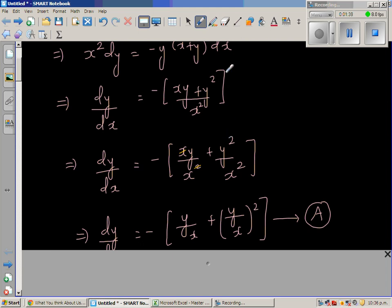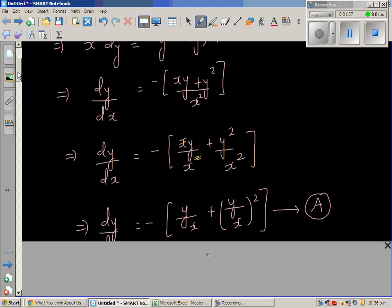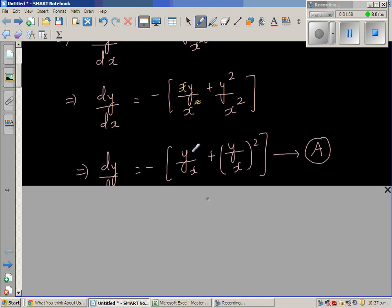This is called a homogeneous differential equation because the numerator is a function of degree two and the denominator is also a function of degree two. Whenever you have this type of differential equation it's called a homogeneous differential equation. So dy/dx simplifies to negative of y/x plus (y/x) squared.